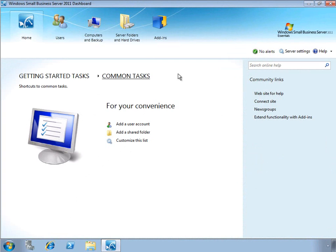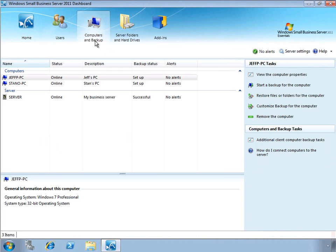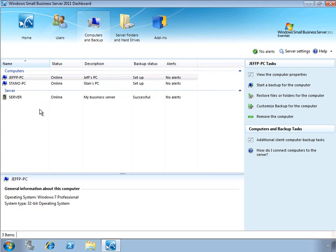To do this, we're going to start here in the dashboard and select the Computers and Backup tab, where we can see all of the computers and servers in the SBS environment.